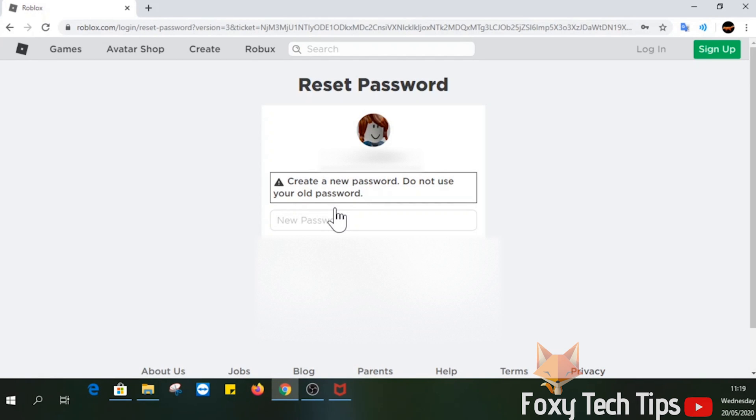Now you'll be prompted to choose a new password for your account. Click submit once you've done that.